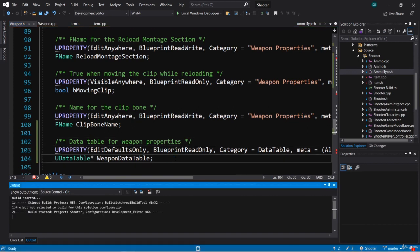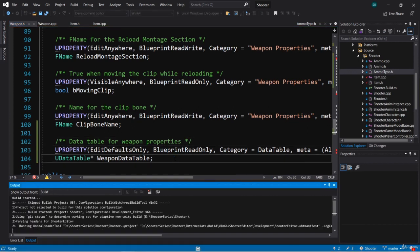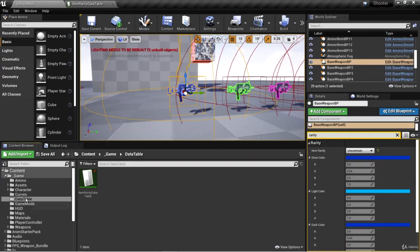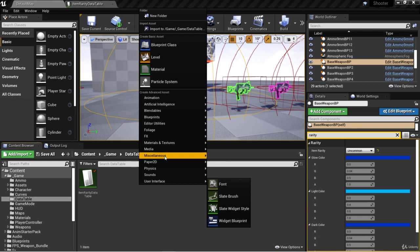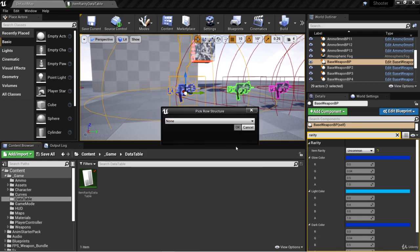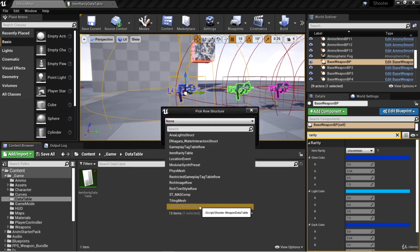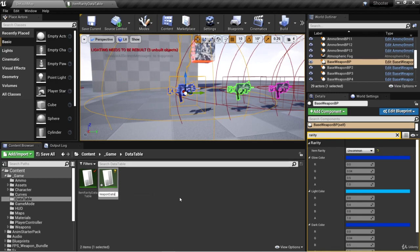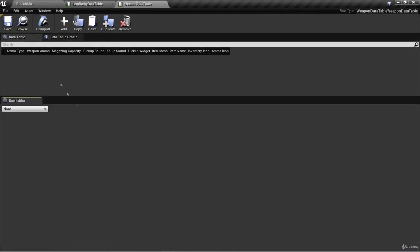We're going to go ahead and compile so we can make a data table blueprint in the editor. We've compiled, and here in our data table folder let's create a new data table - go to Miscellaneous > Data Table. For our row structure we're going to select Weapon Data Table, click OK, and let's call this Weapon Data Table. Now we can add new rows for each type of weapon.